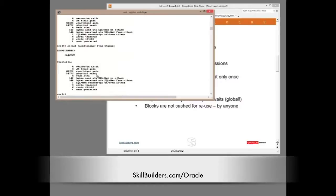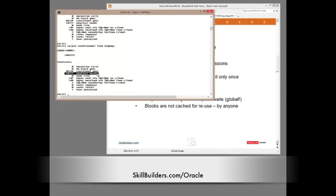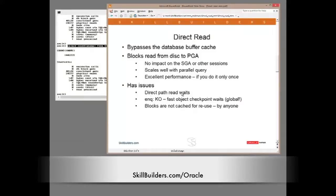Running the query a second and third time gives the same result — every time I execute that query, the data is coming from disk every time. There is another issue: not only do we get direct path read waits, we also have an object checkpoint. All dirty buffers of the object in the cache must be flushed to disk before the direct read can proceed — otherwise we would be getting incorrect information. And for those of you using RAC, that segment checkpoint is in fact a global wait event; all instances must flush dirty buffers to disk for that one segment. The main principle is that blocks are not cached for reuse, so run the query once and it's fast and doesn't impact anyone else, but run it several times and it may be a lot less efficient.